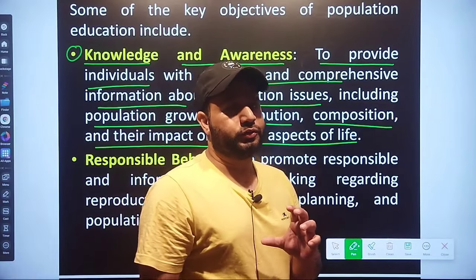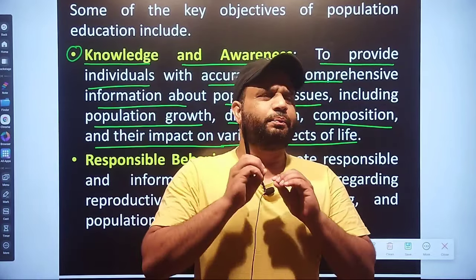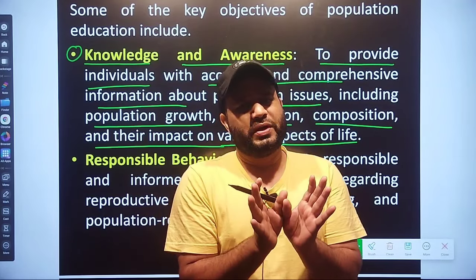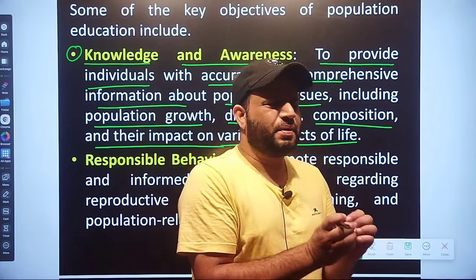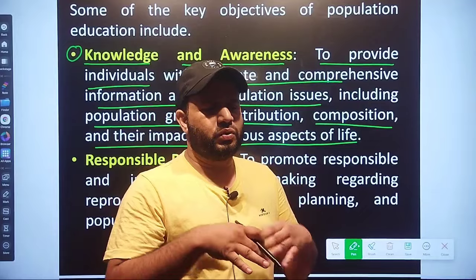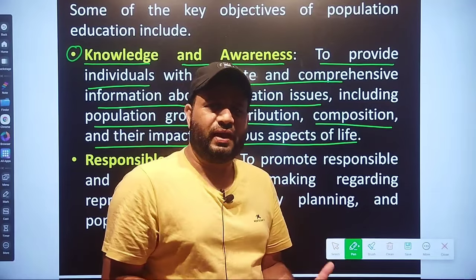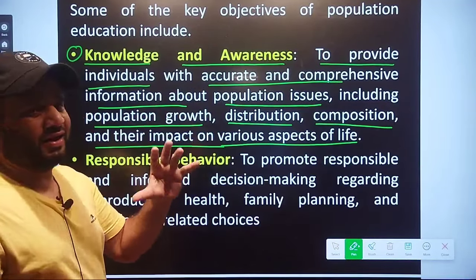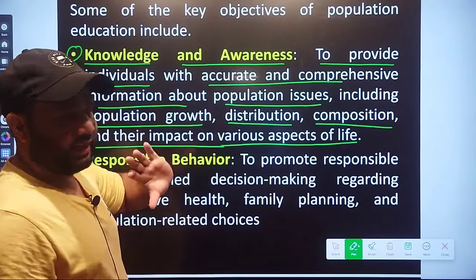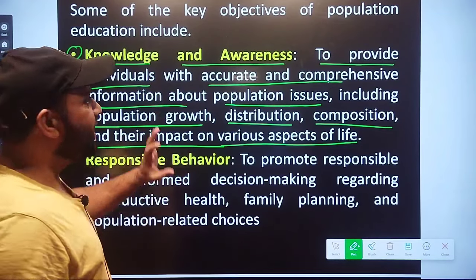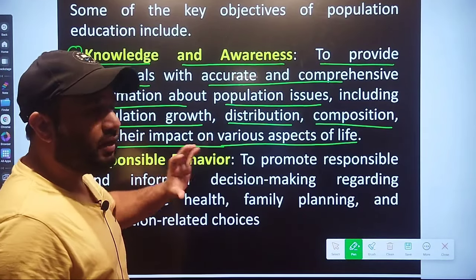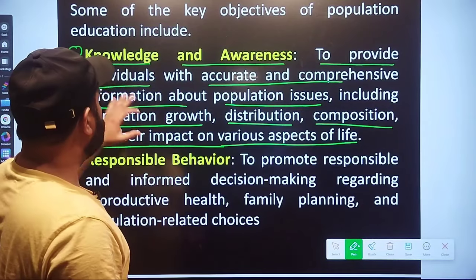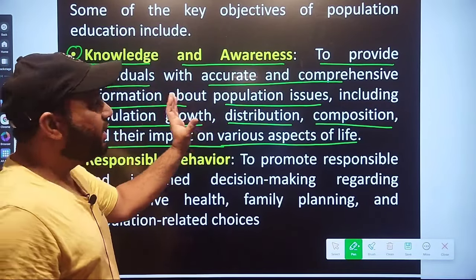You need to understand this first objective — it is not a big deal but you need to keep a lot of attention. The first objective is very clearly Knowledge and Awareness.